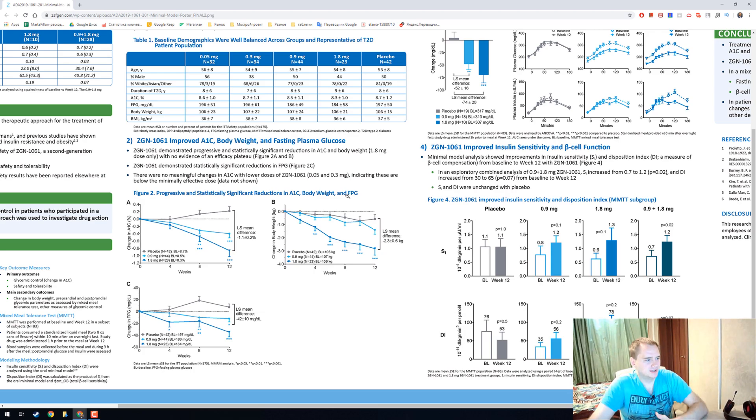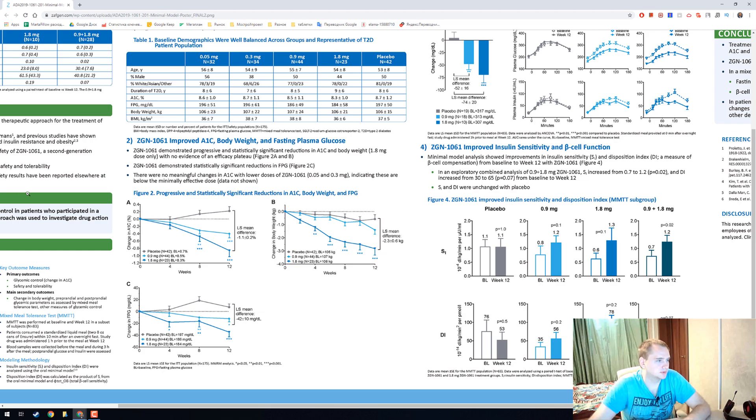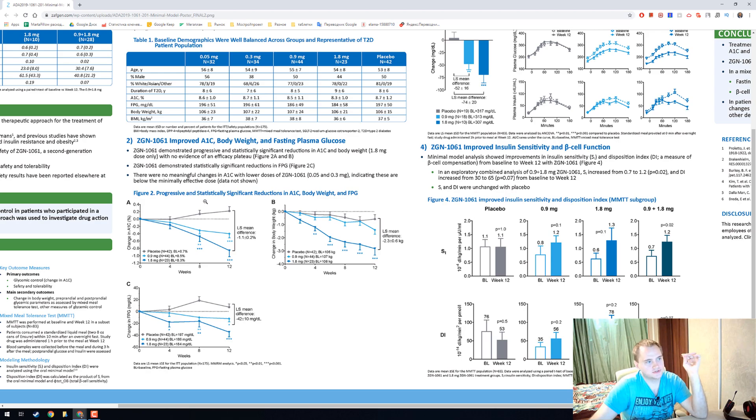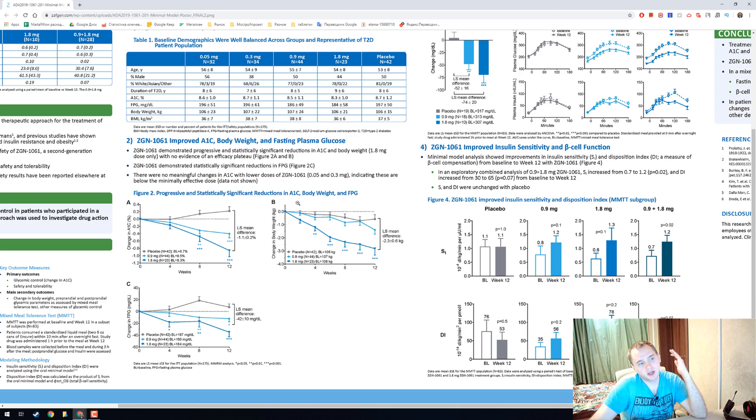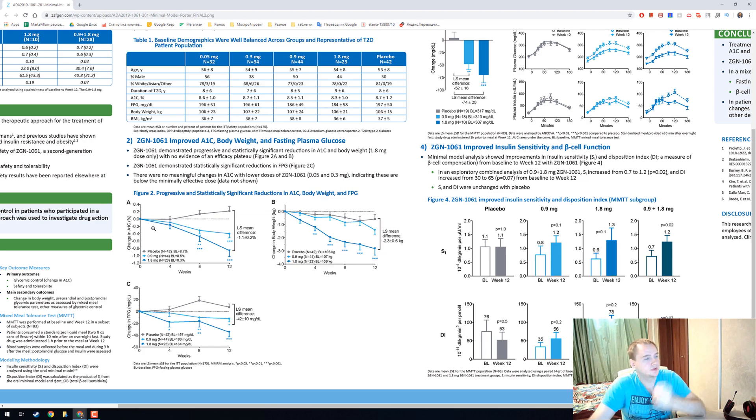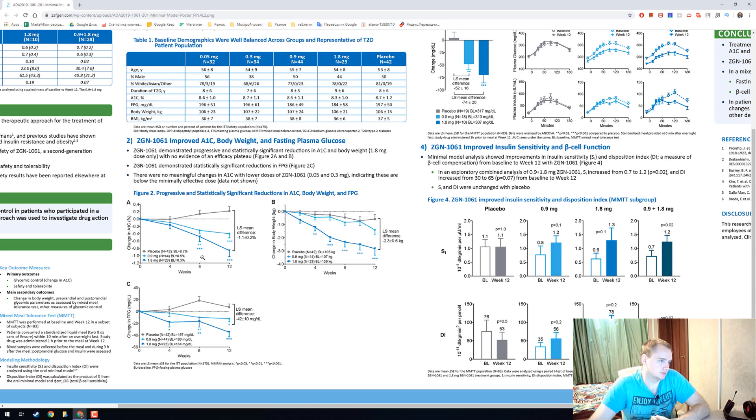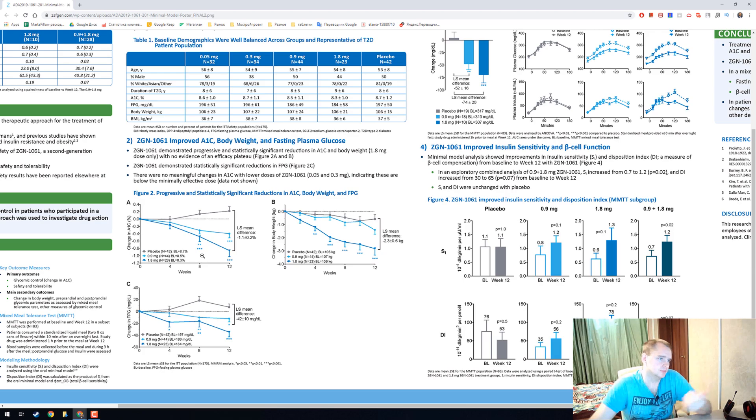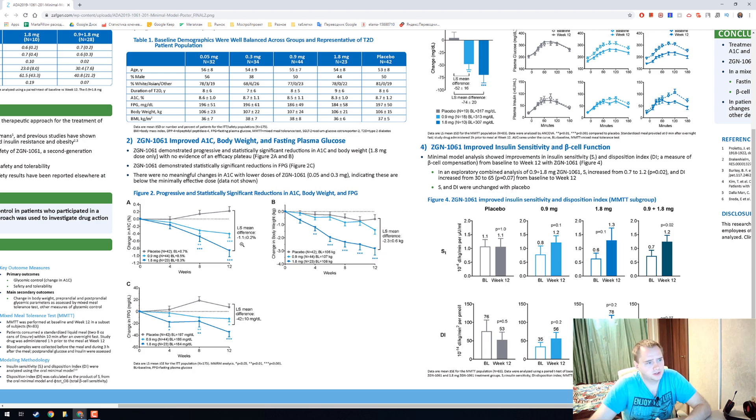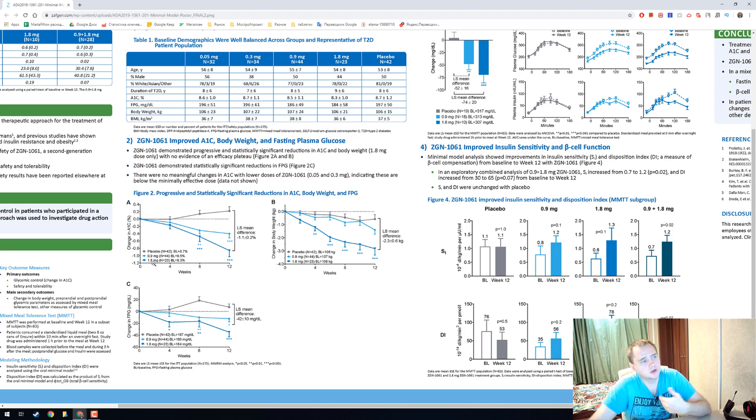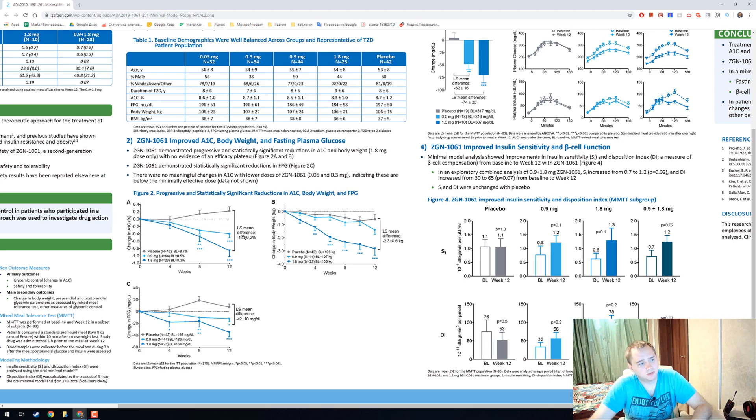Okay, here we have three graphs. Progressive and statistically significant reduction in A1C, body weight, and FPG. A1C is one of the most important I think in diabetes and they have reduction in 0.9 milligram dose and 1.8 milligram dose and reduction is minus 1.1 percent.